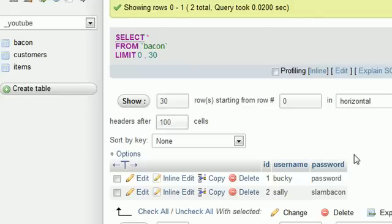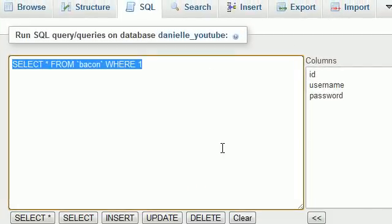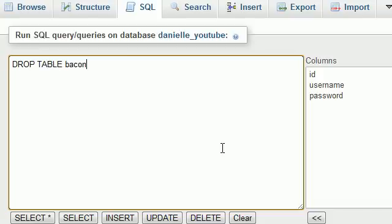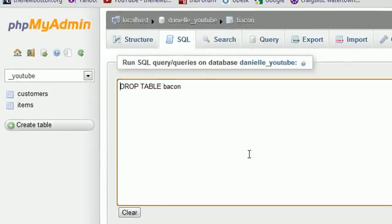Say all your data is now successfully transferred into bacon2. Now we want to get rid of the original bacon table because it's just taking up space in the database. To delete an entire table, run: DROP TABLE bacon. Be absolutely sure you never want to use that table again, because it deletes the table and all the data in it. The bacon table is now dropped.